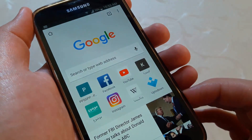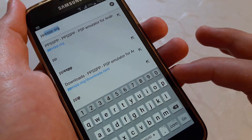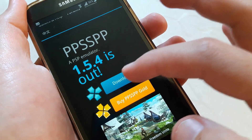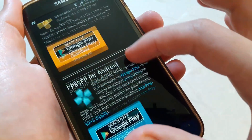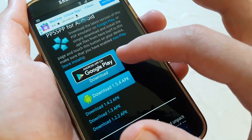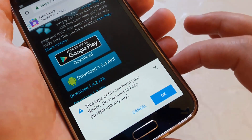Open your internet browser and navigate to www.ppsspp.org. Tab on Download, scroll down, and search for the Android section. You can download the app from the Play Store or directly from here.